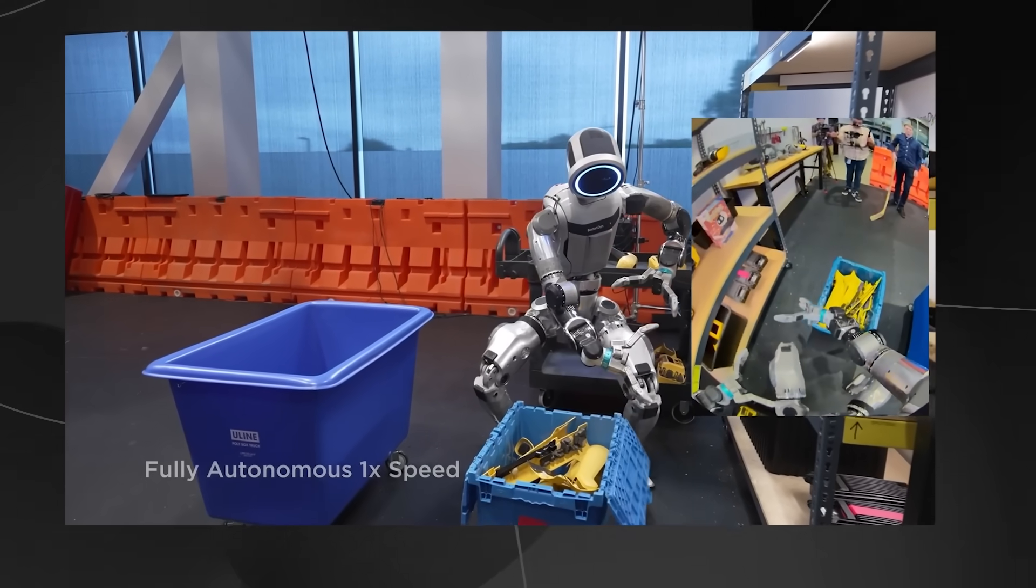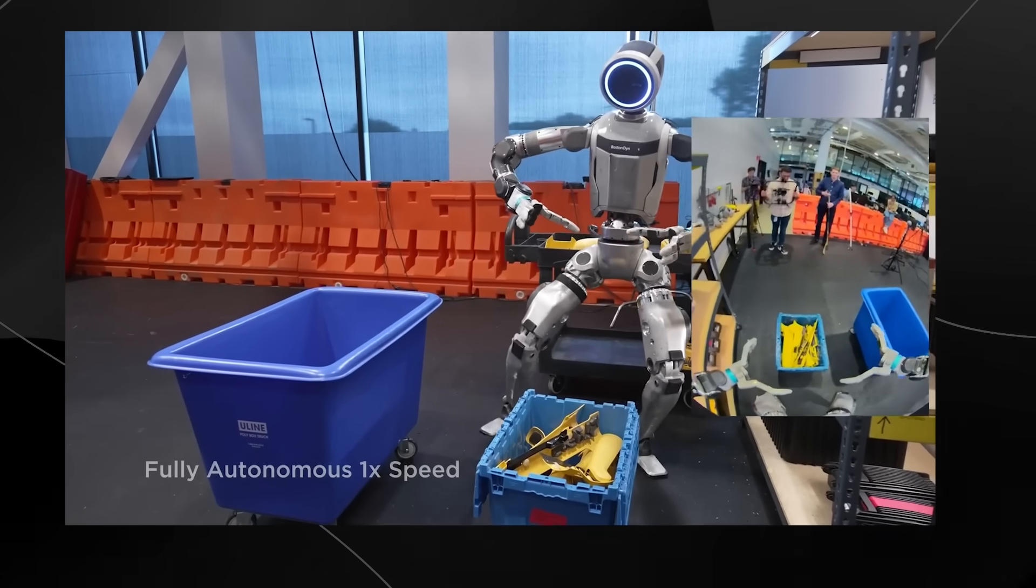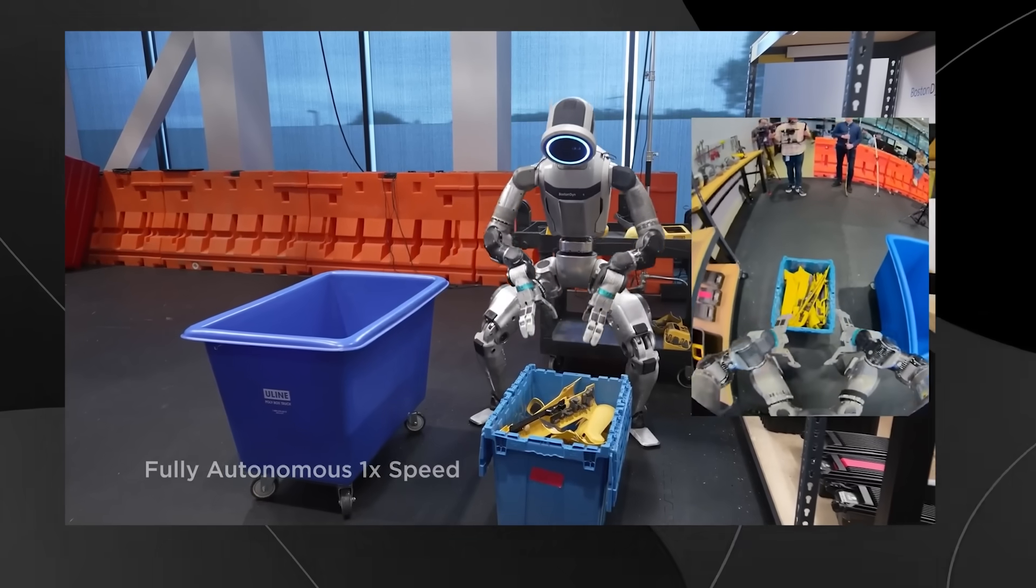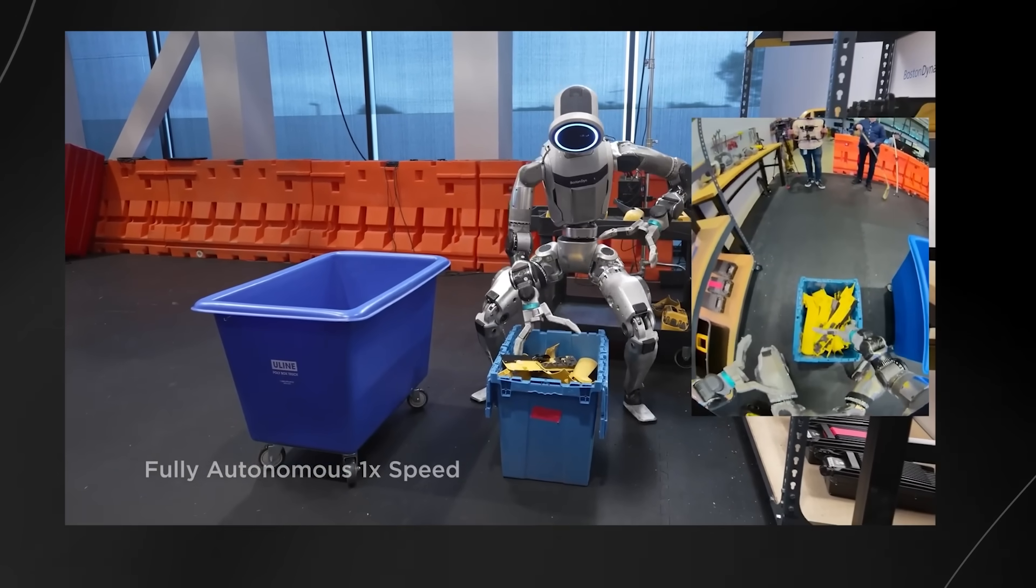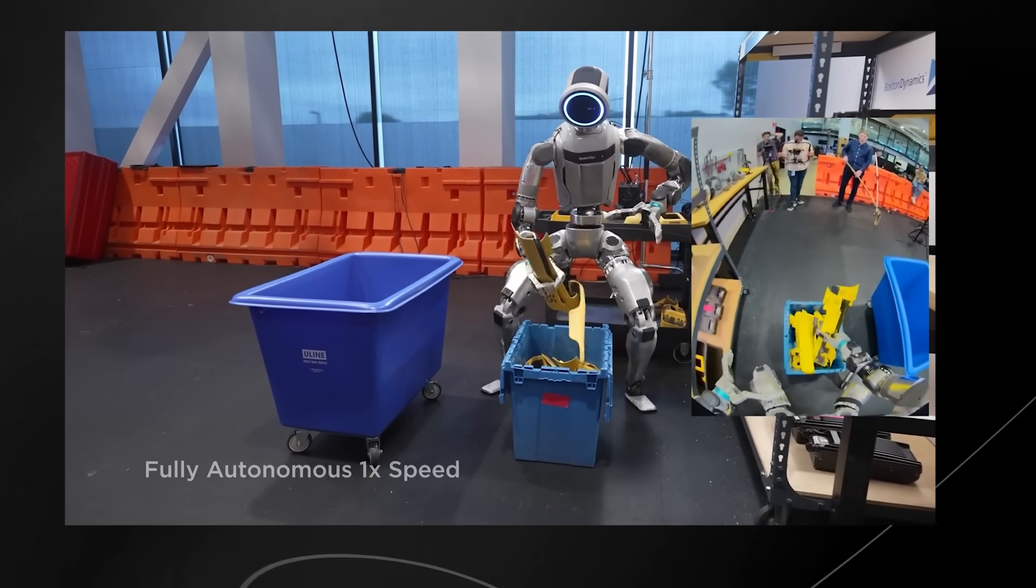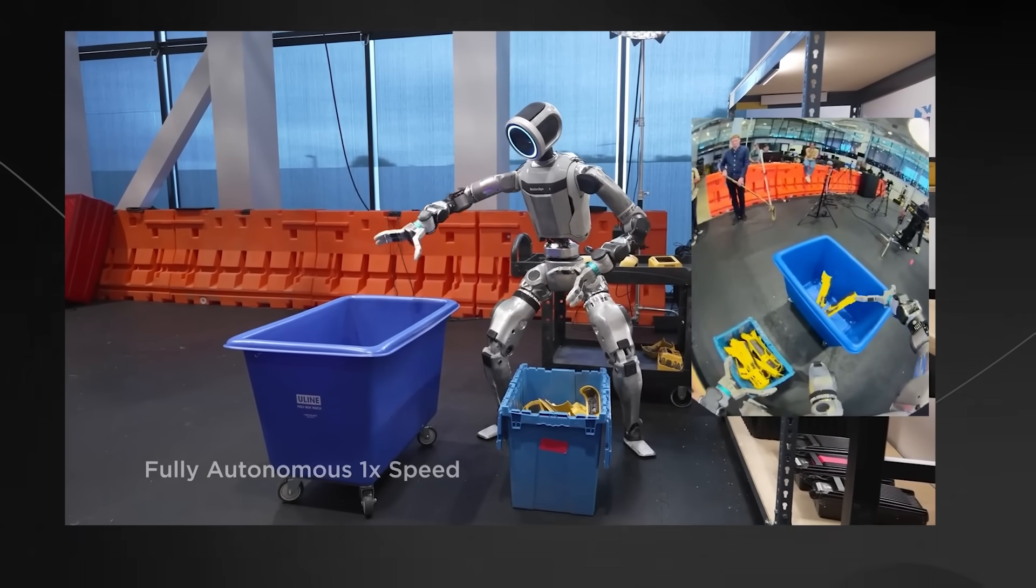The robot needs to be good at many things. It has to pick up different objects: some are hard, some are soft, some are heavy, some are delicate, some are big, and some are small.